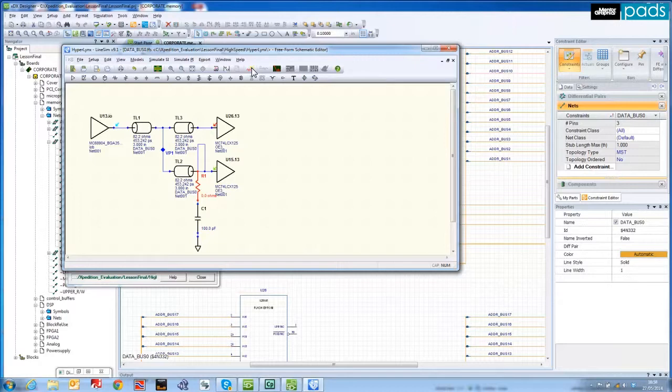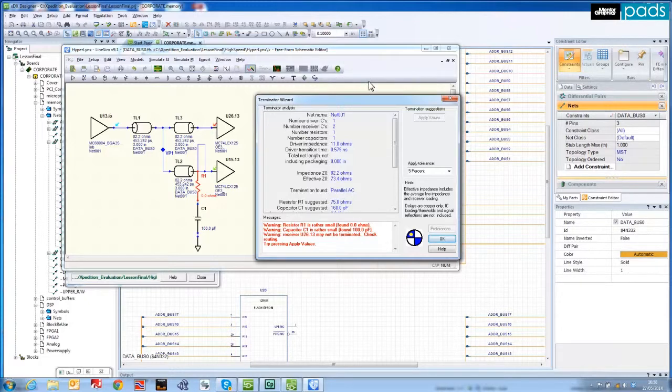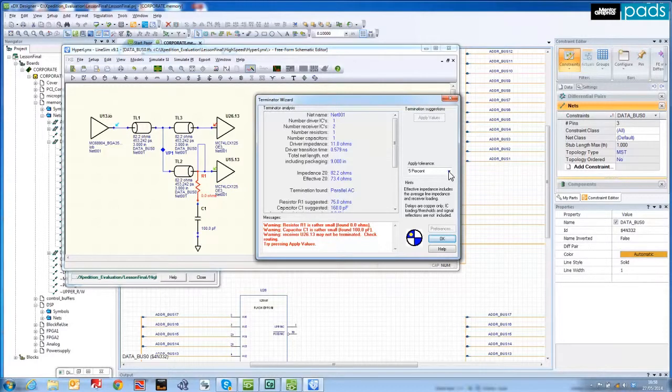Rather than using trial and error, or manually deriving the R and C values myself, I can automatically calculate and assign values to both terminators, by making use of the powerful terminator wizard.